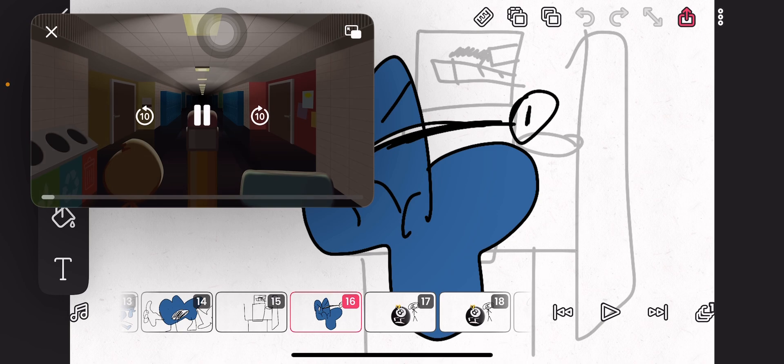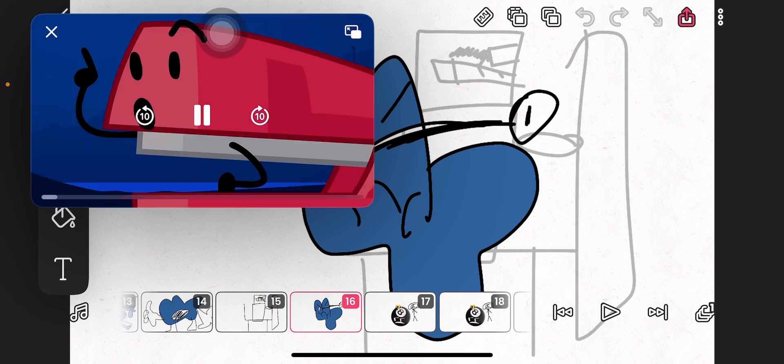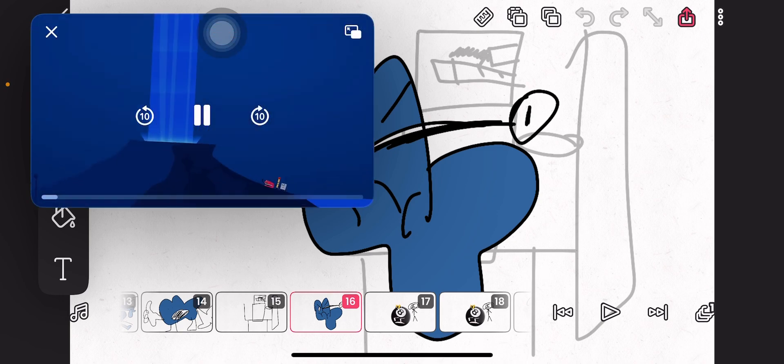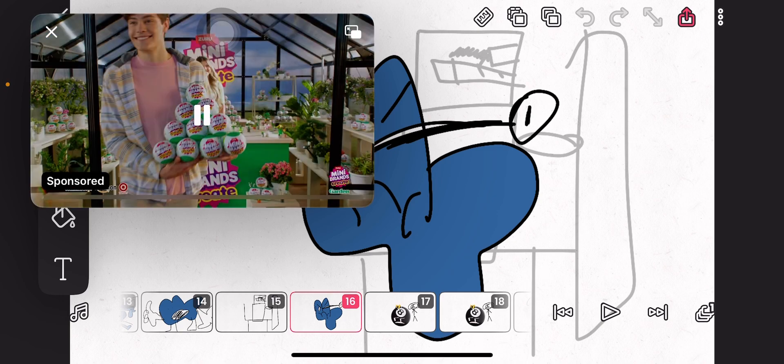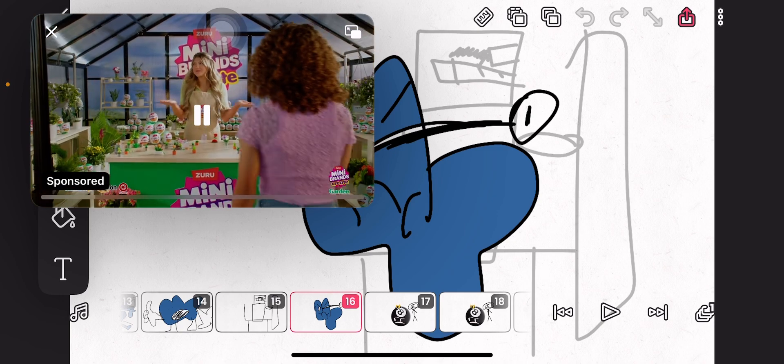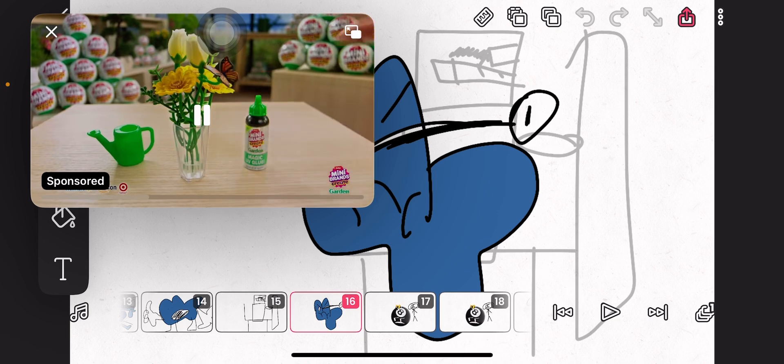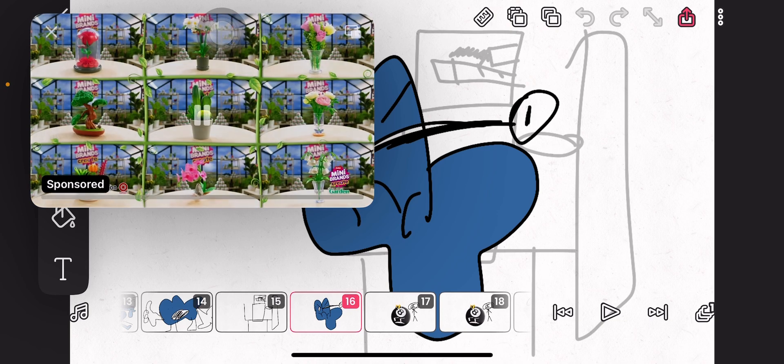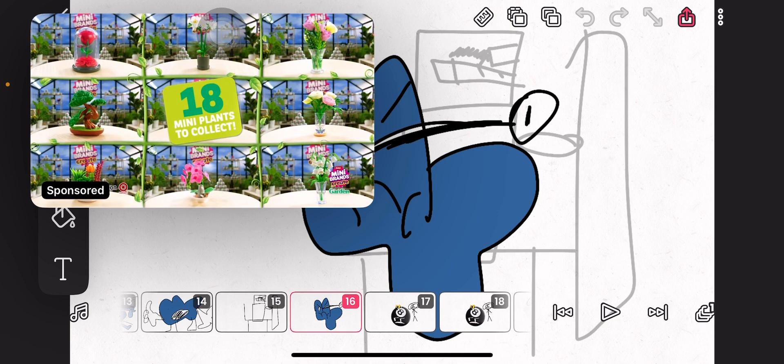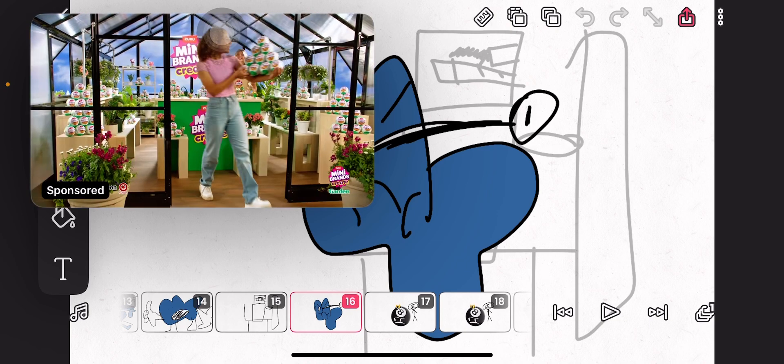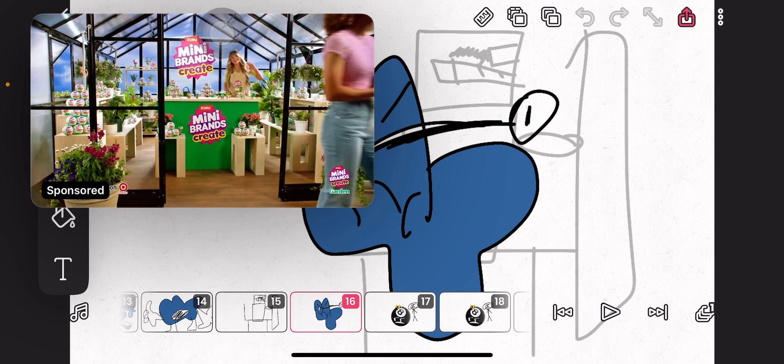Let me count. Inverted waterfall. New mini brands create gardens. Create your own plant collection. 18 minis to discover. You can collect and create them all.